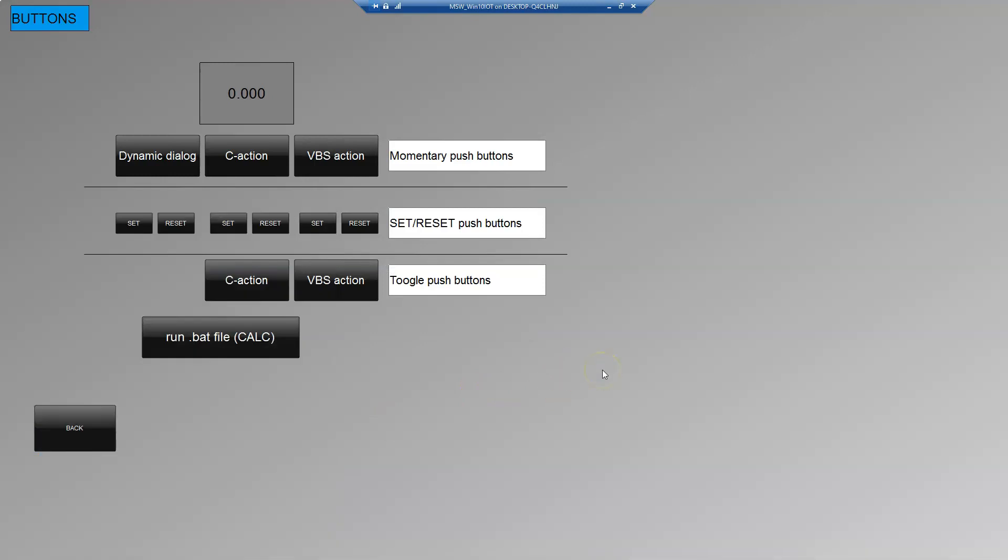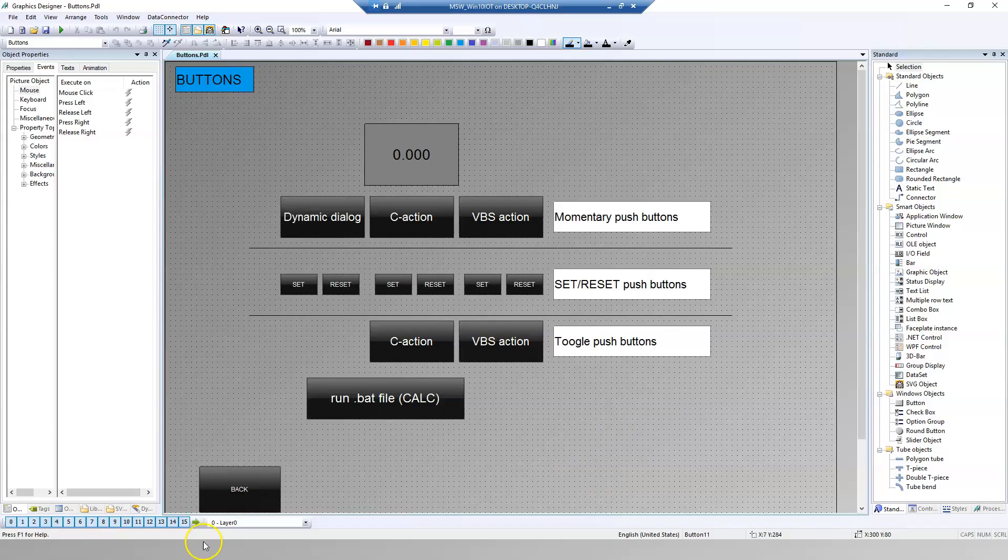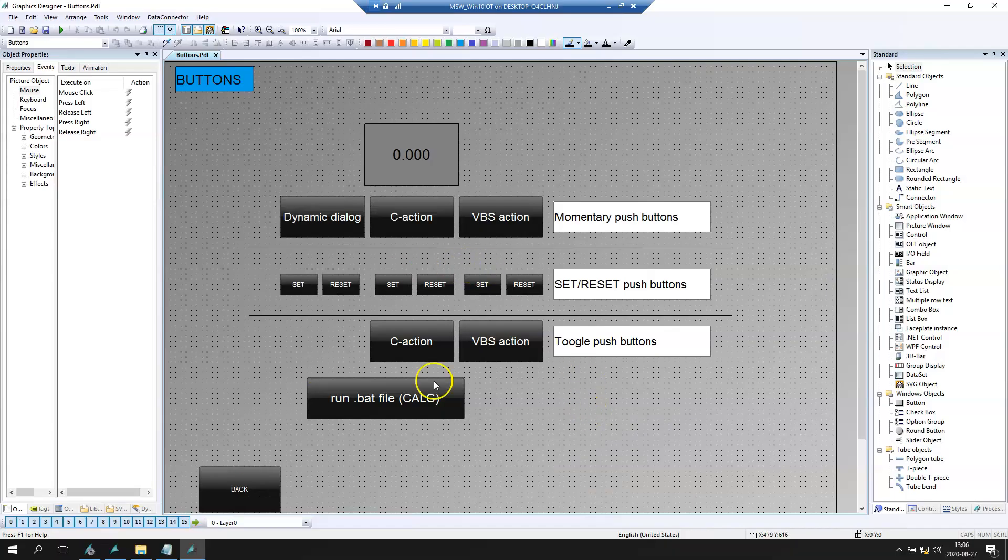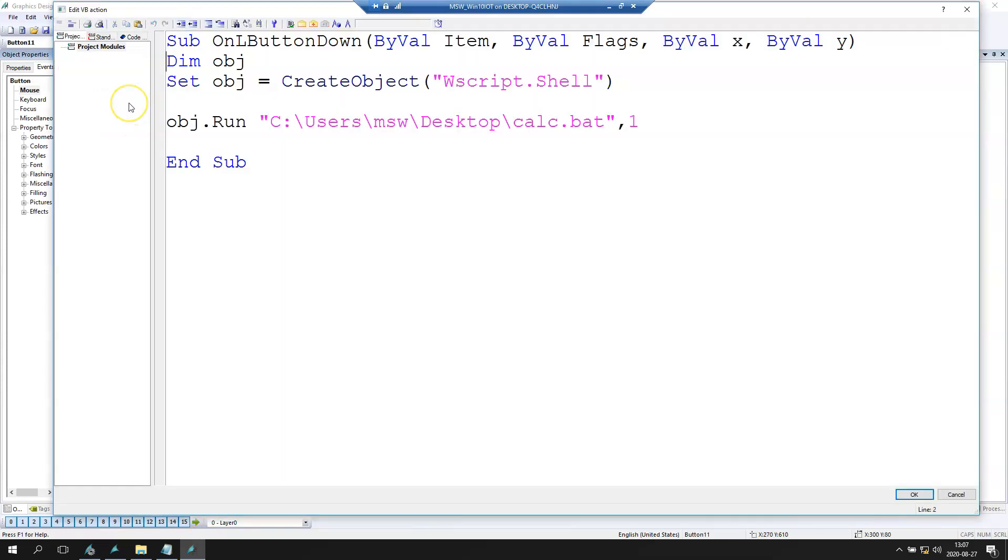We can make the same with notepad, excel, word, anything you need. And we can use this kind of script inside our application to run external programs.